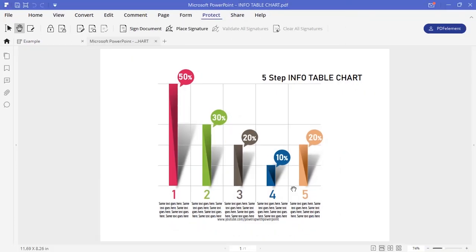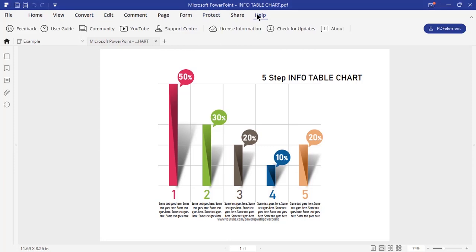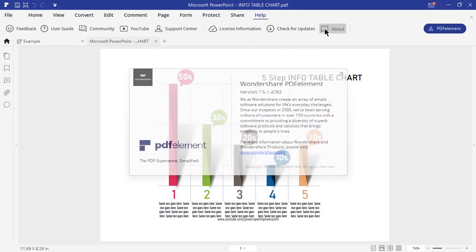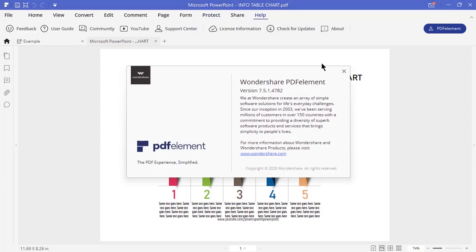To put it in a nutshell, PDF Element is an all-in-one PDF solution and is also the best alternative to Adobe Acrobat Reader. Please go and check out this product — download links are available in the video description.